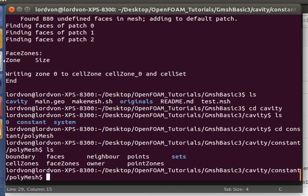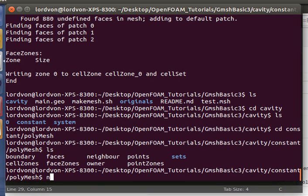Now the mesh has been successfully converted and lies in constant/polymesh. We can see all these files where before this folder was empty. After you use the conversion utility, you have to fix up the boundary file so that the boundary conditions match the simulation files.